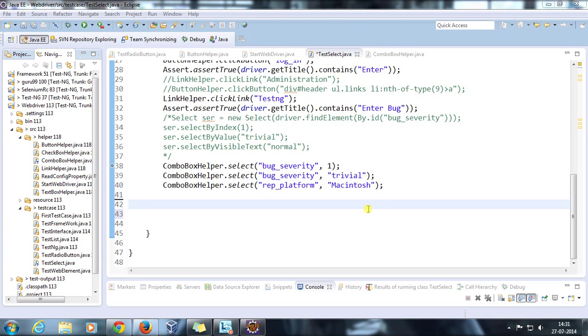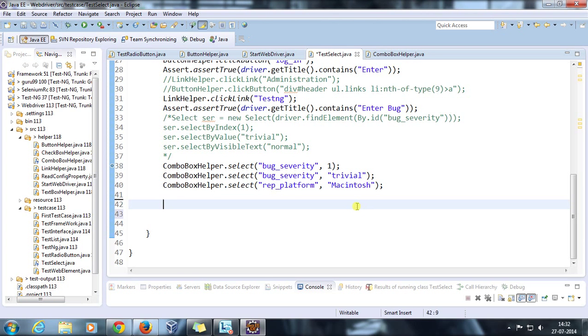Hello everyone, welcome again. In this video we are going to discuss how you can take a screenshot with the help of Selenium WebDriver. For that we need to typecast our driver object to TakeScreenshot interface.